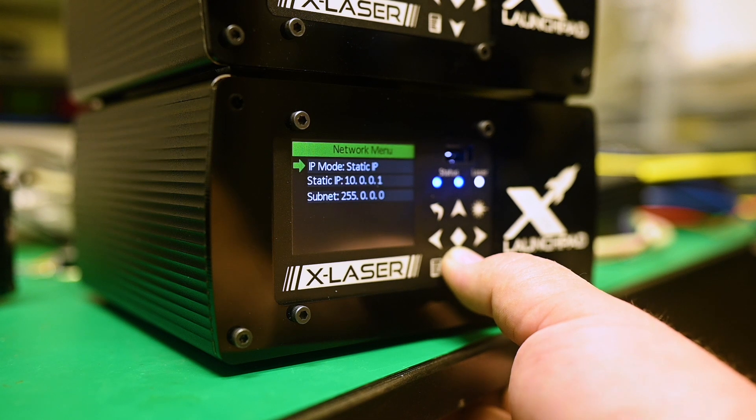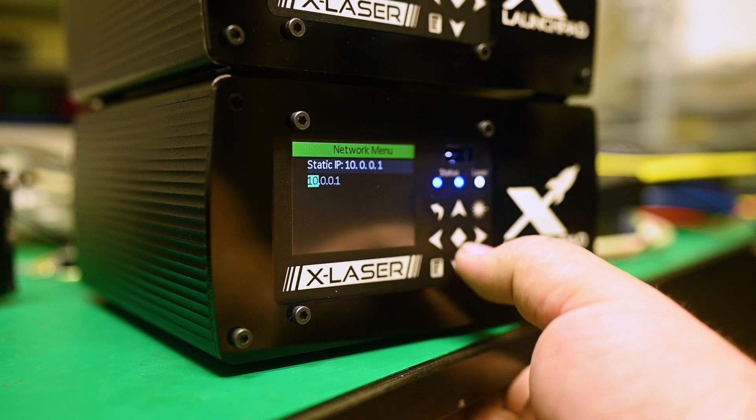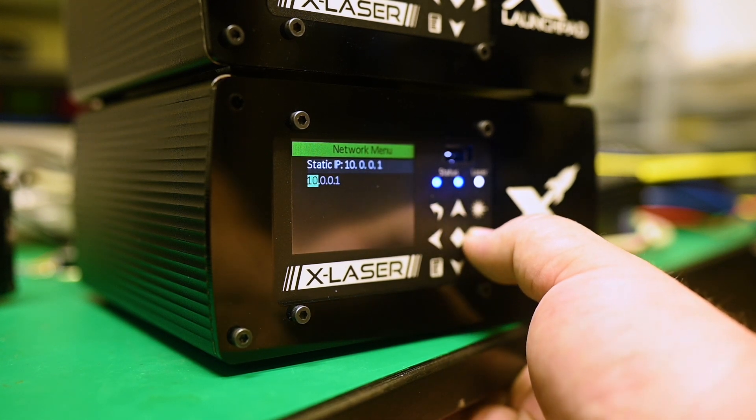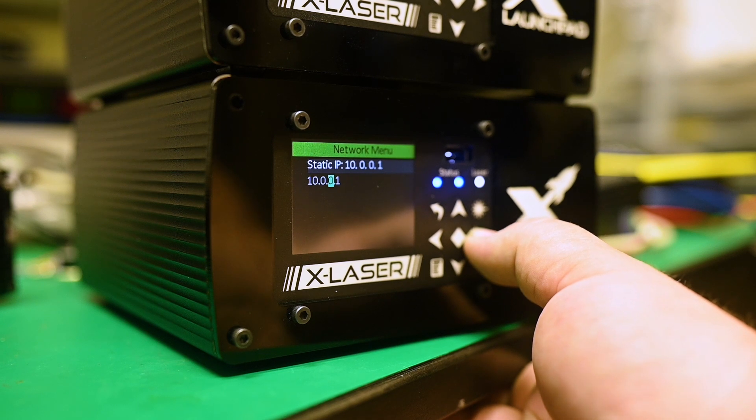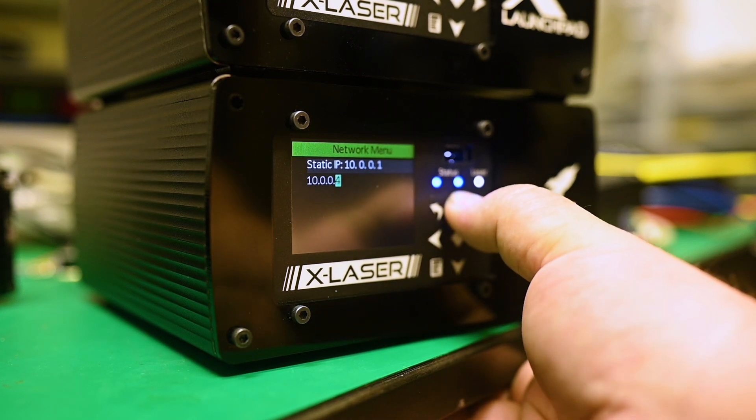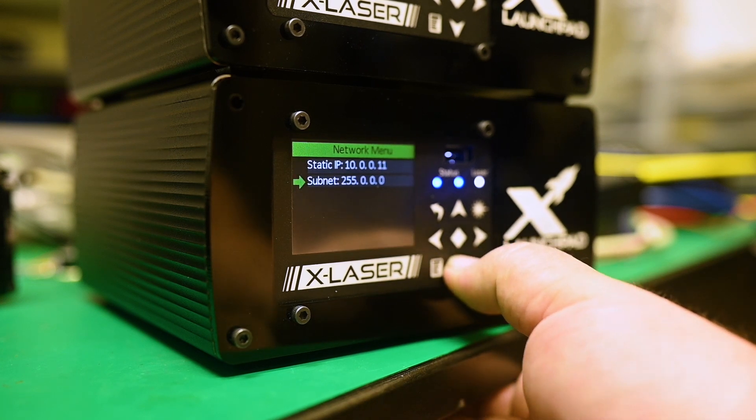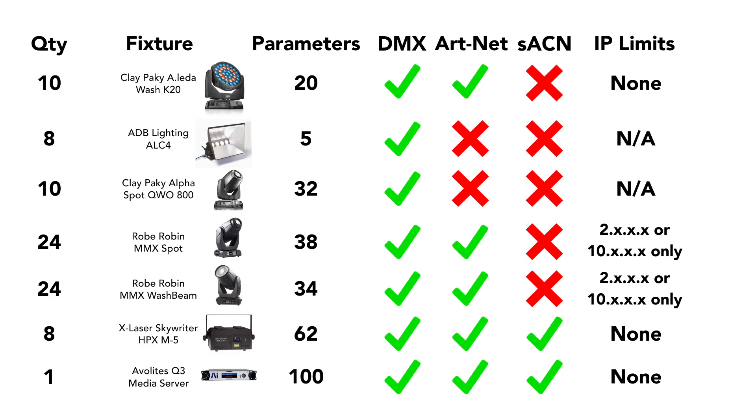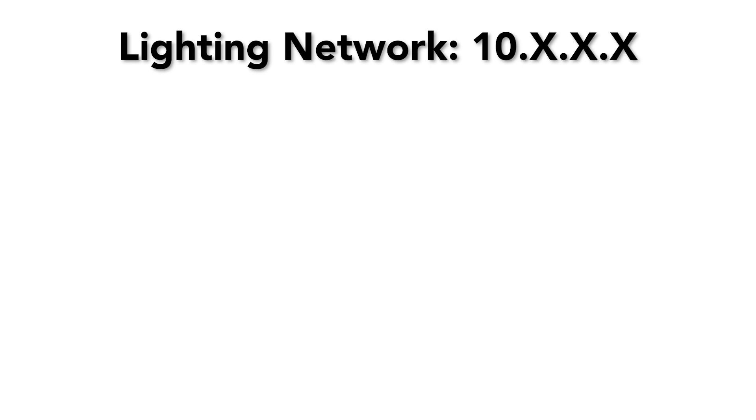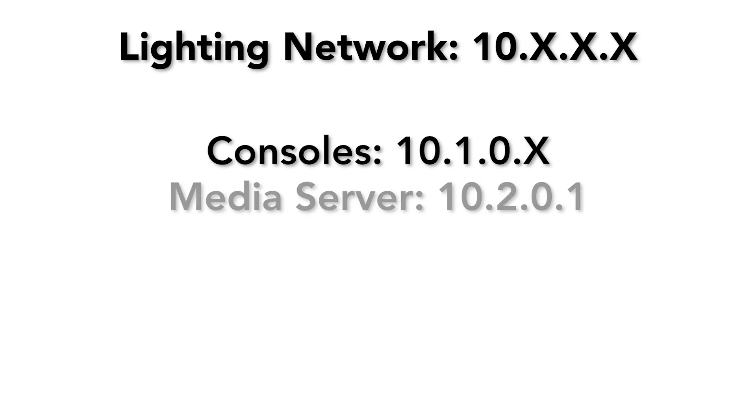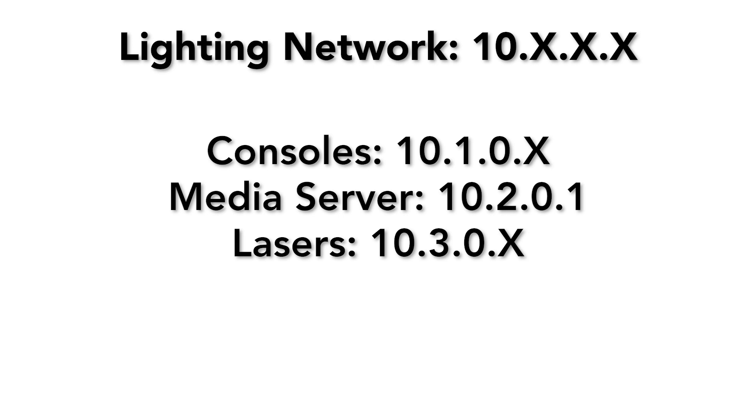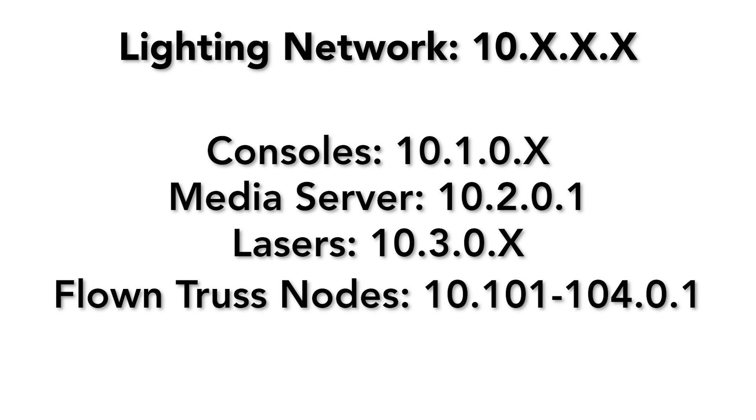Now that we know what fixtures we're running by Art-Net, Streaming ACN, and DMX, we should decide on an IP addressing scheme. While we could use automatic addressing with a DHCP server on the network, many show networks still use static IP addresses. One important thing to check is if the fixture has any limitations on the IP address settings. In the case of the X-Laser and Clay Paky systems, there are no limitations, but the Robe Robin units will only function on a 2-dot or 10-dot network. Since of those two options, 10-dot is the only private network option, we'll need to address all our systems to be on the 10-dot network, with a subnet mask of 255.0.0.0. This gives us plenty of IP addresses, and we can use the last three segments of the IP address to split our devices into different ranges, while still allowing all of them to communicate. We can put our lighting control systems into the 10-dot-1 range, our media servers into the 10-dot-2 range, and we can break up our other devices by their location. Maybe we use 10-dot-101 for that one section of truss, 10-dot-102 for another section, and so on.